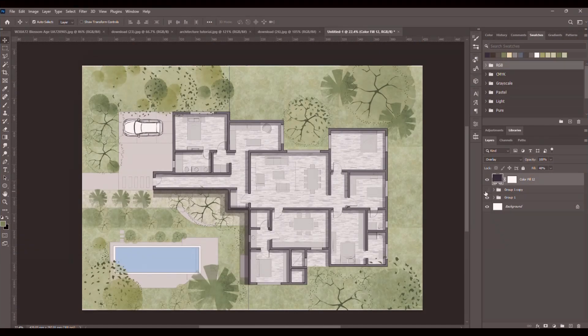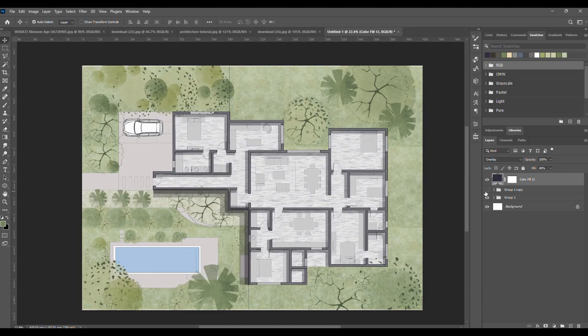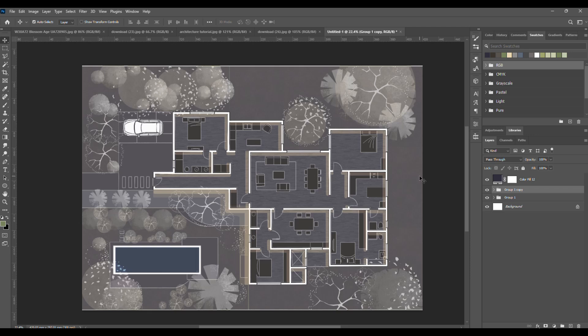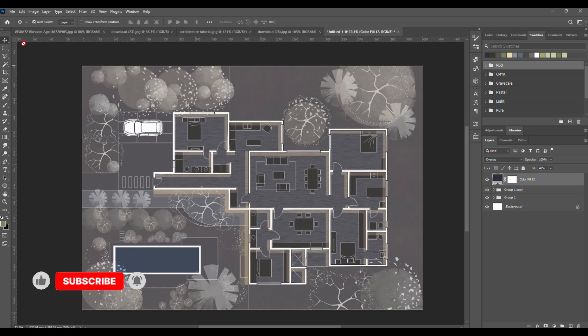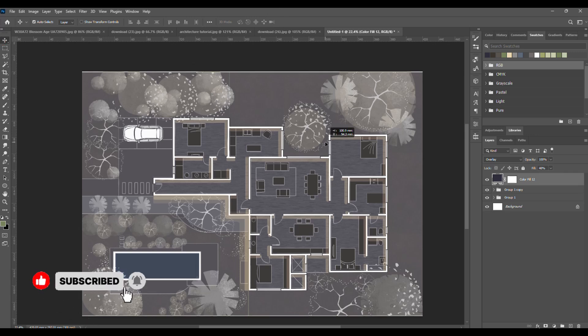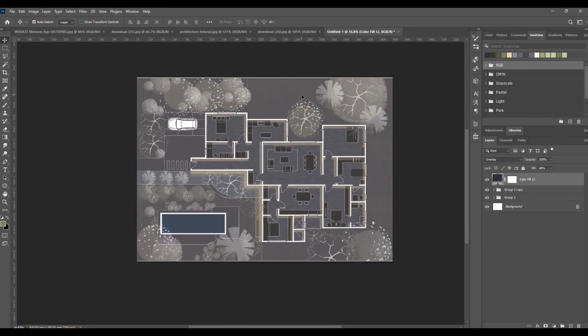And that's it guys. In just a few steps we learned how to render an architectural plan in Photoshop, in both light and dark styles. Hope this was helpful. Drop any questions in the comments, and don't forget to like and subscribe. See you next time.